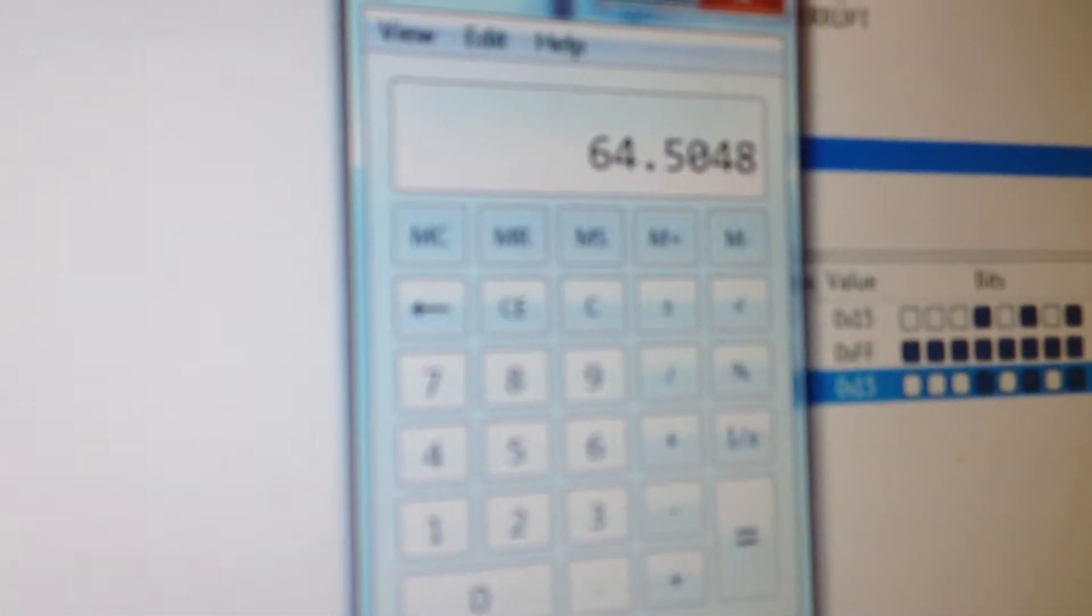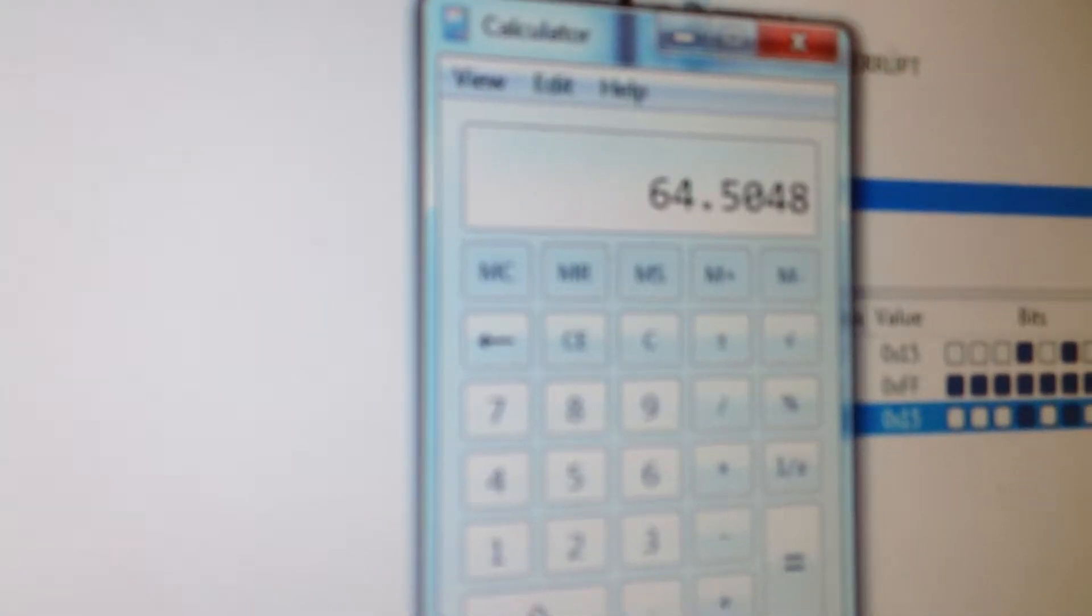And if you multiply those together, we get 64.5, and as you can see our meters are jumping around a little bit.